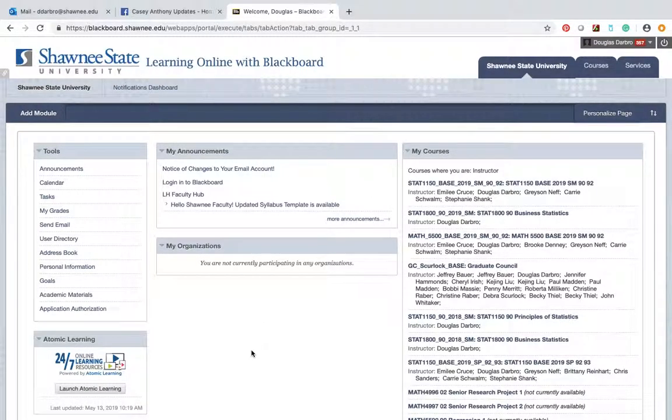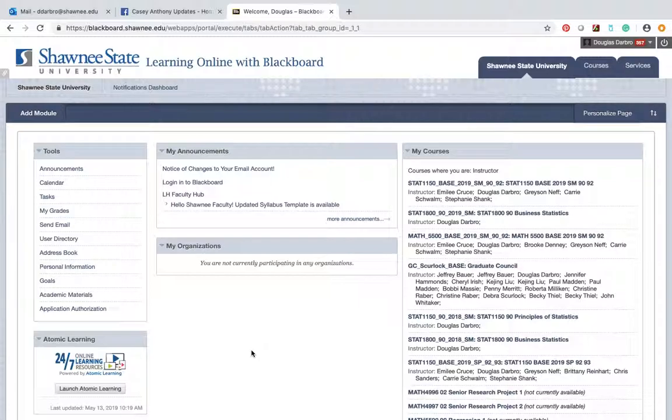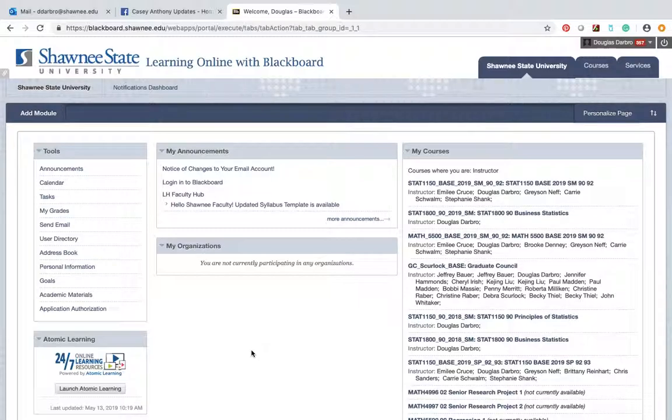Hey guys, Doug D'Arbrough, your stats professor, Math 5500, hanging out in my office this morning. First day of class, May 13th, so I thought I'd put up a brief video.